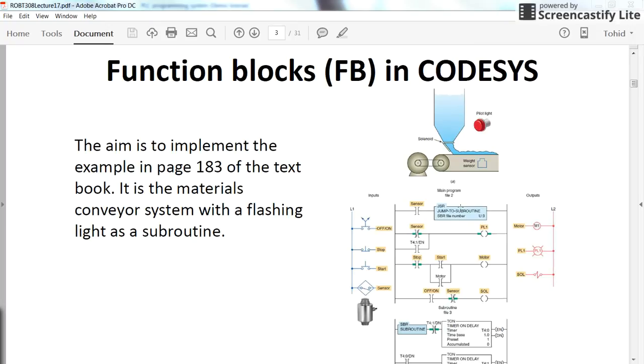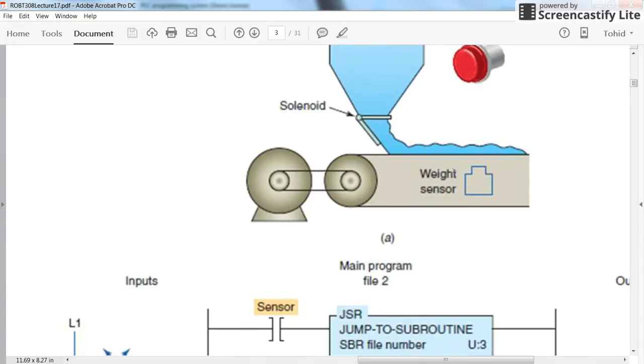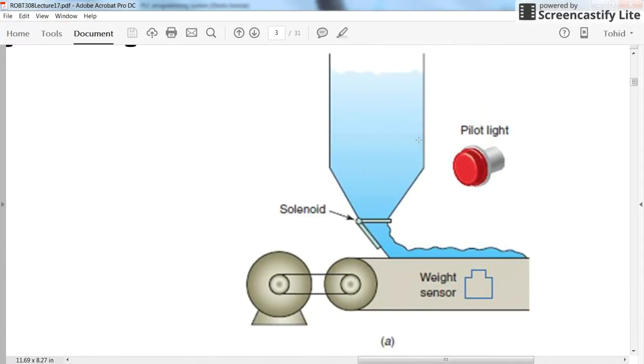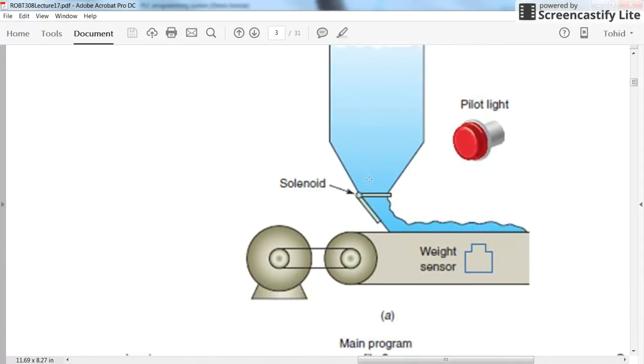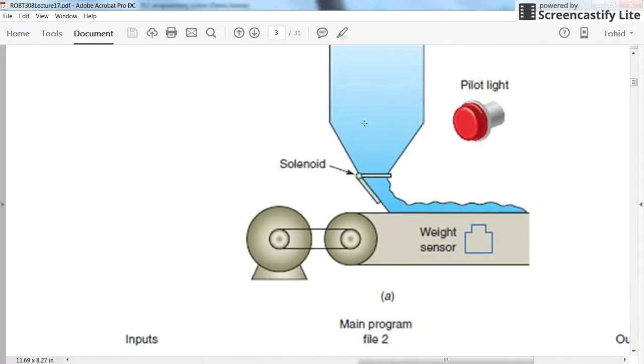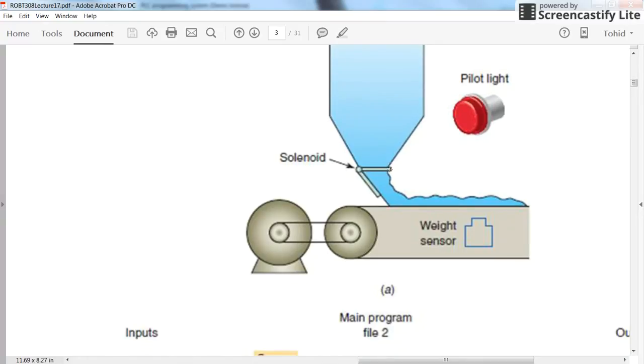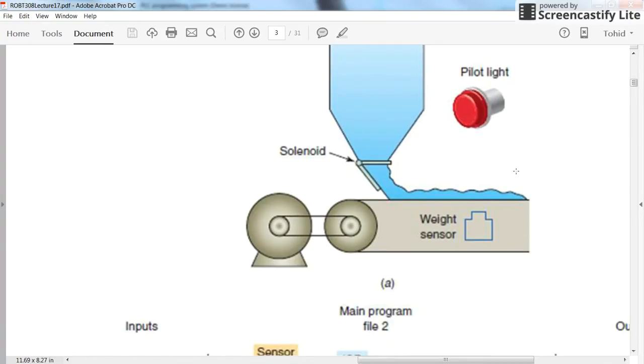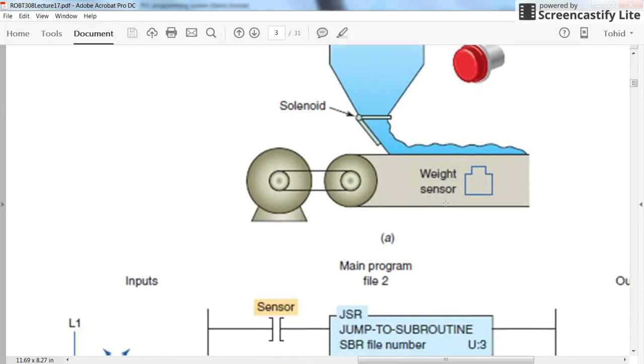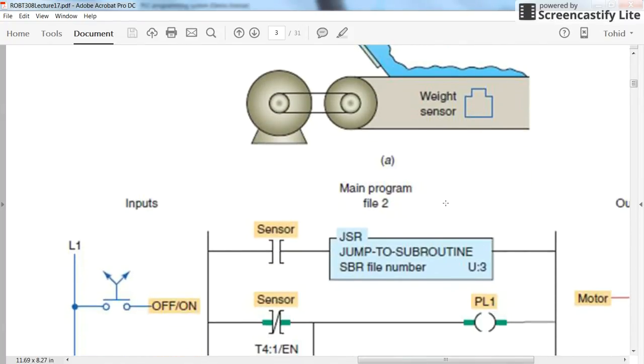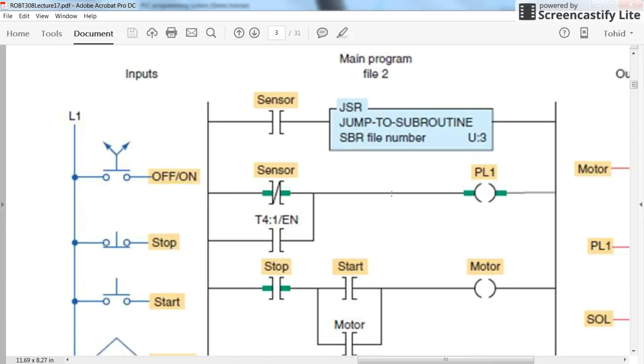Here we assume that we have a process in which some material is being poured on this plane. So here we have a tank inside which we have some material and we are controlling the flow of the material using the solenoid. Then whenever the weight here reaches some special value, according to the program that we have here, the sensor provides the true data and then we will jump to the subroutine program and then execute the program and then continue the execution of the rest of the program.